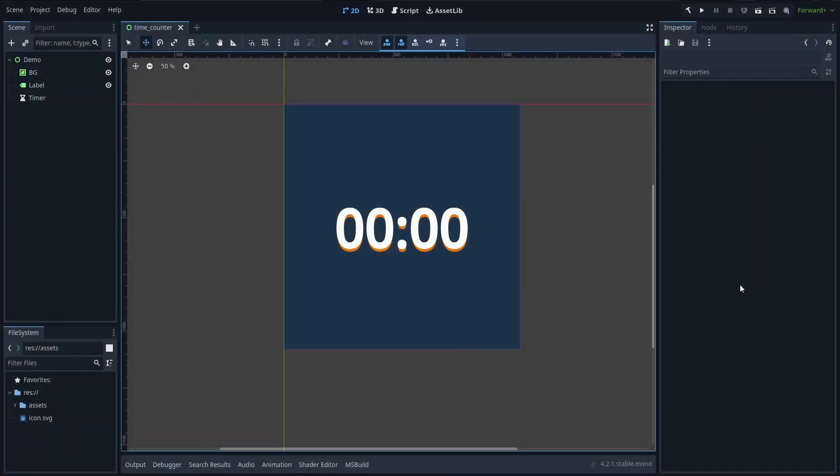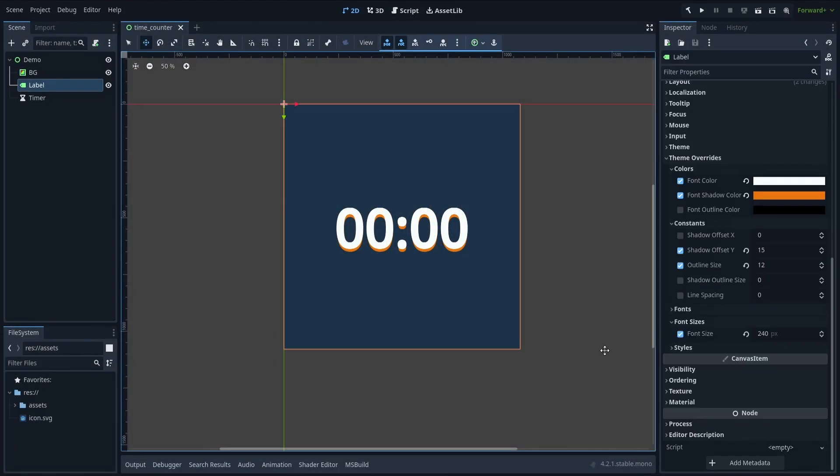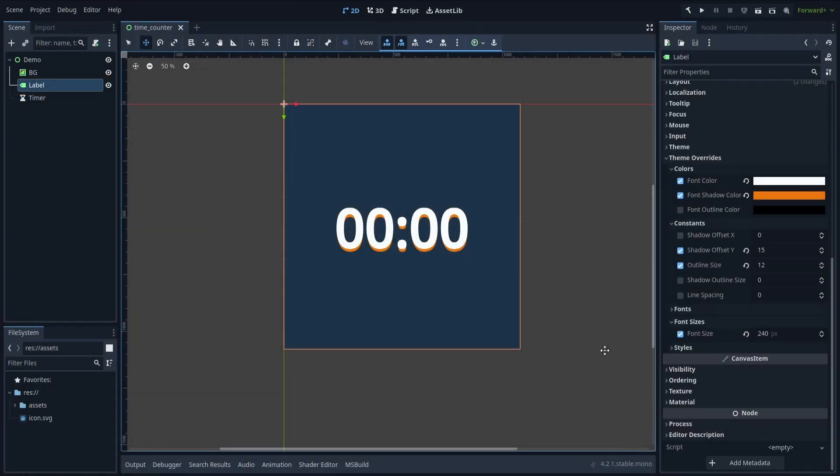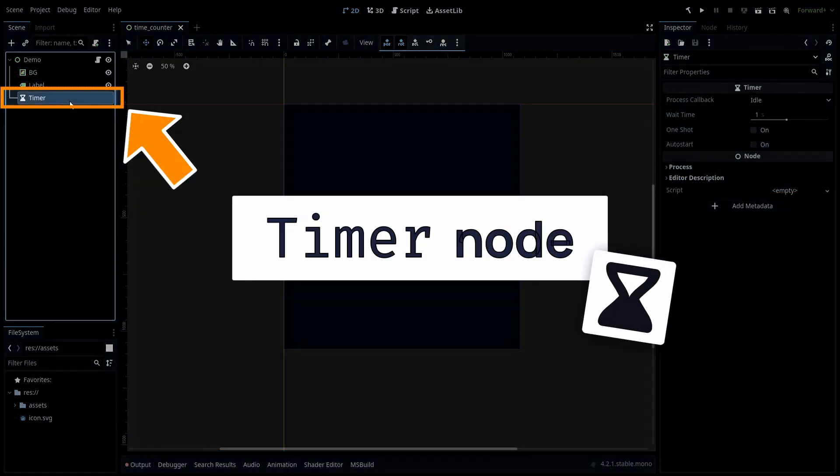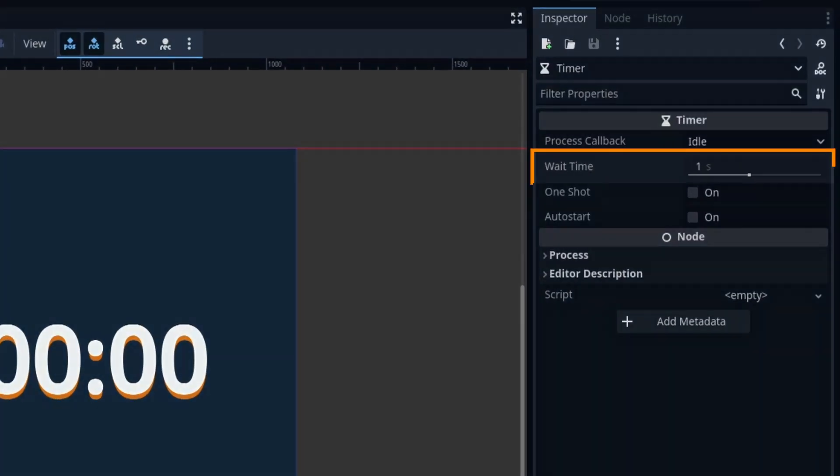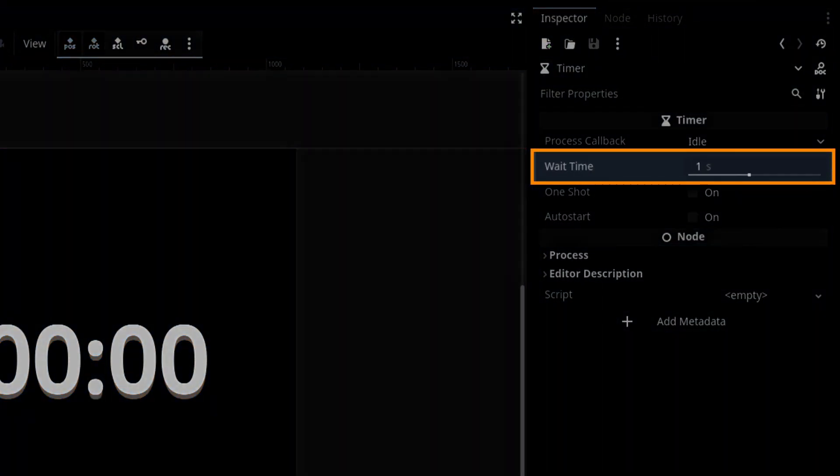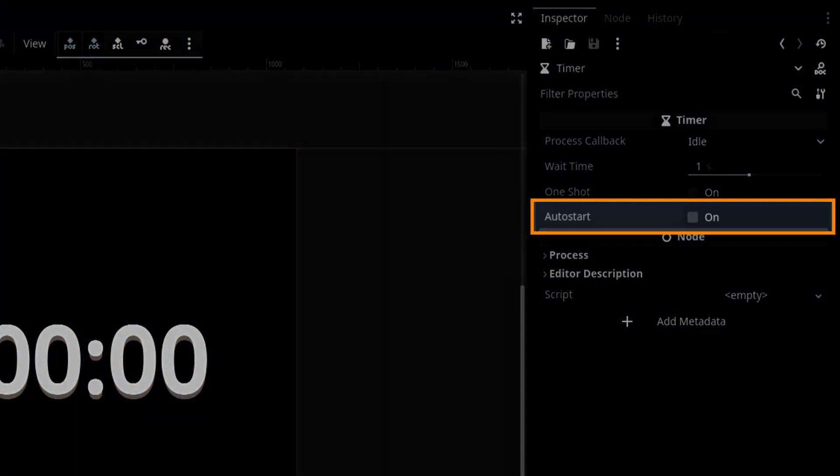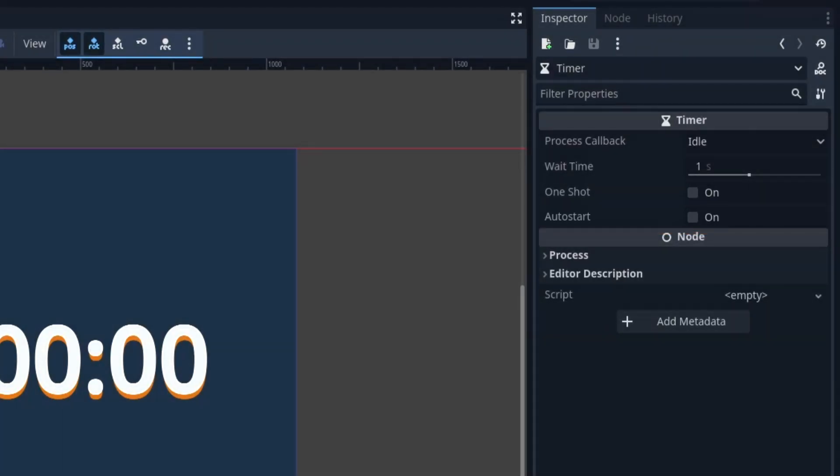Just start by creating and styling up a label node in your scene to display the time. Then create a timer node, leave the default wait time to 1 second, and turn on the autostart if you want the timer to autoplay when the game is run.